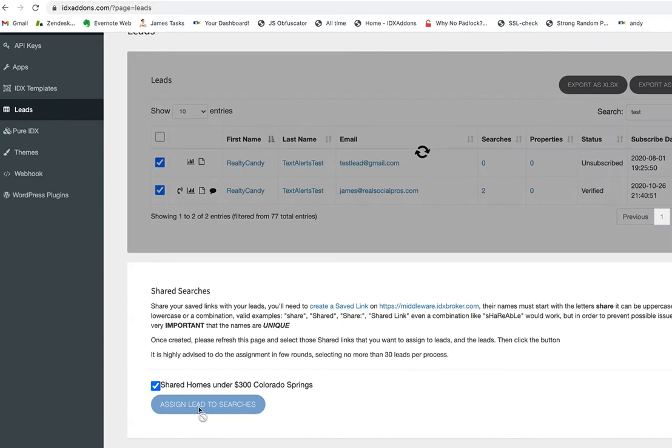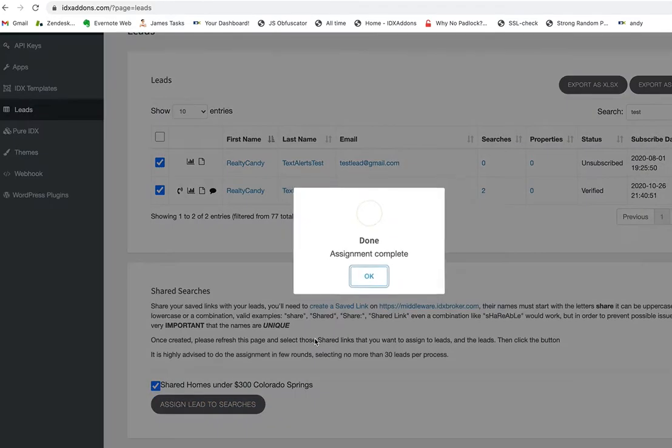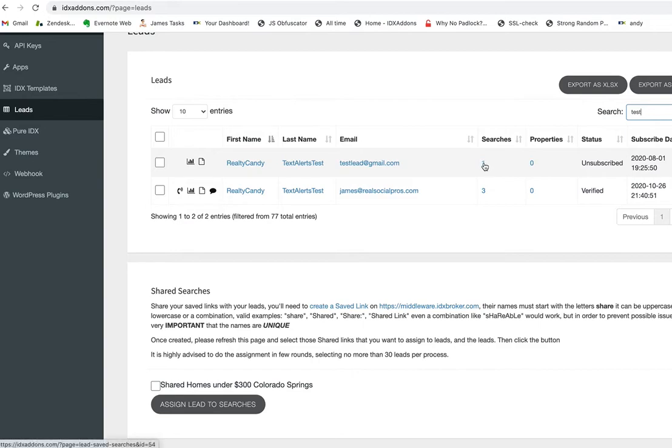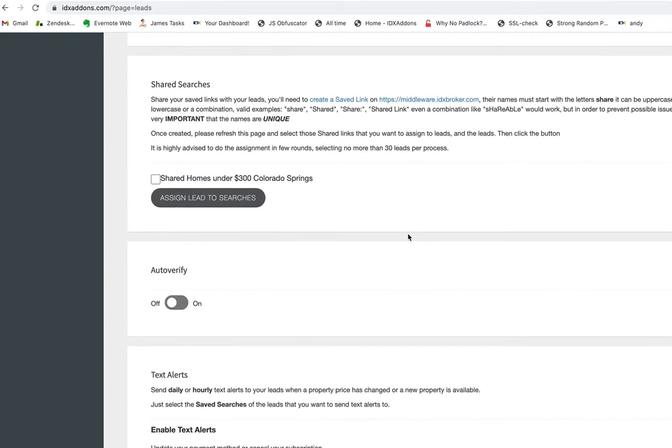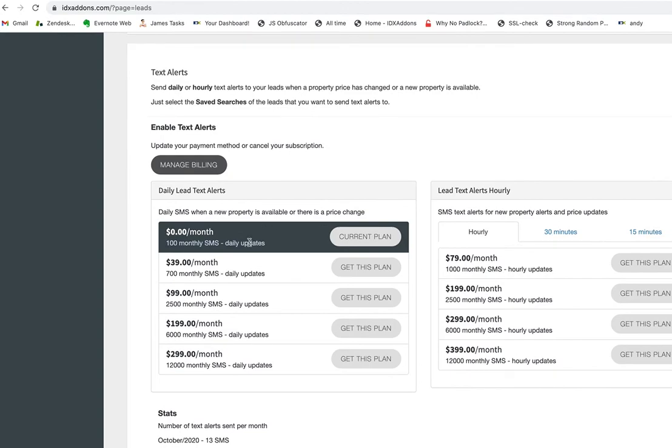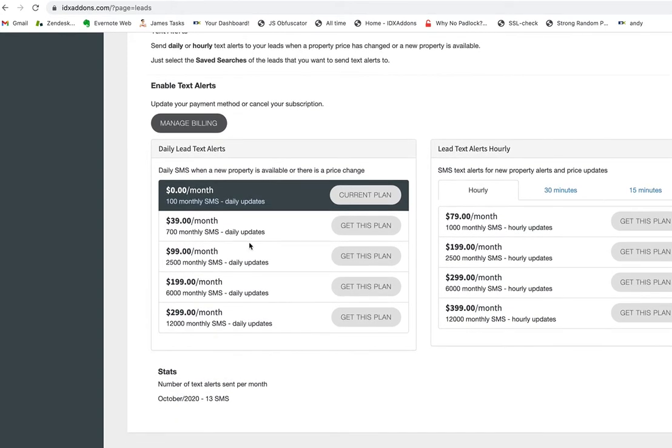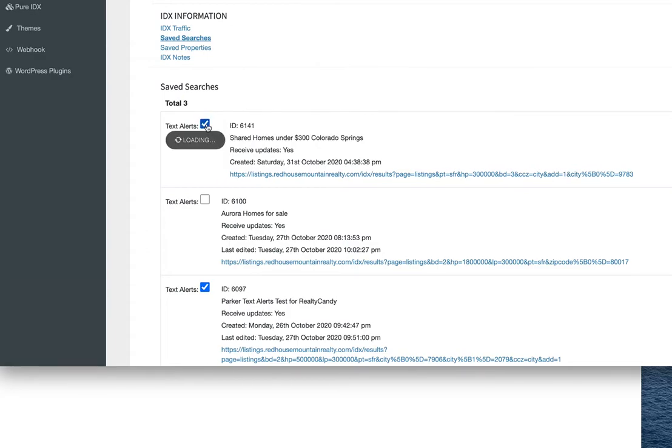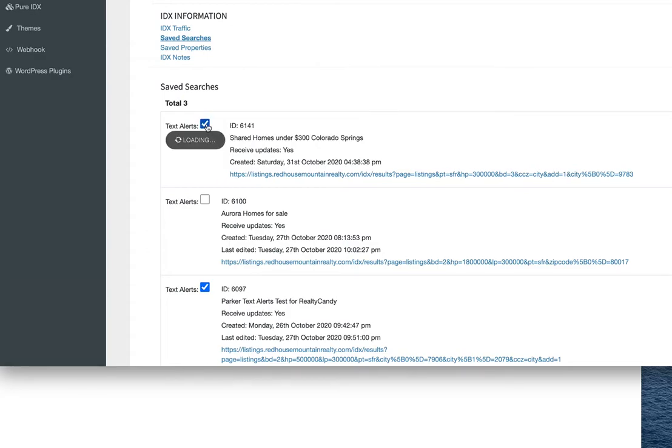You can see this one had no saved searches, right? Okay, now let's reload the page. Now you can see they have a saved search. So we go back down here—we've got text alerts set up—so for example, if I click on this, you can see now that I have this new shared search under this user. All I need to do is click here.